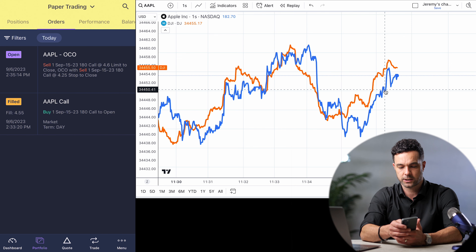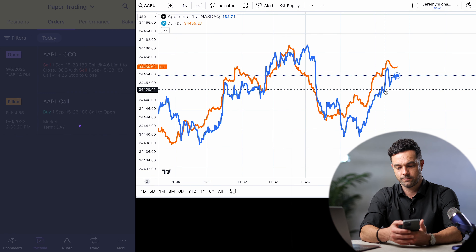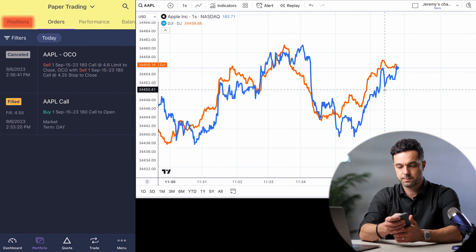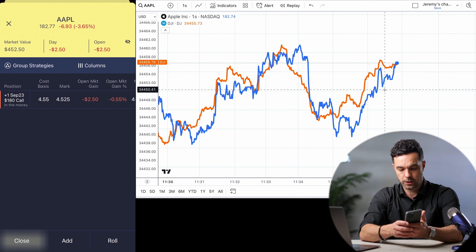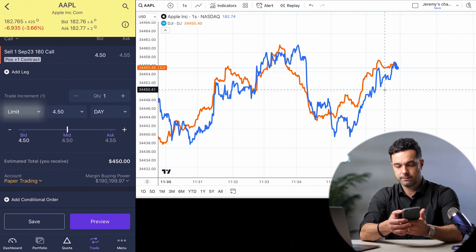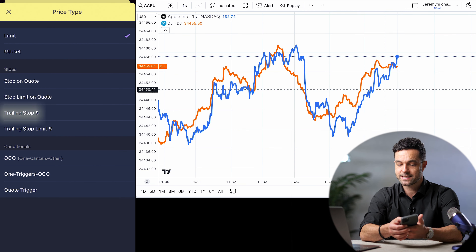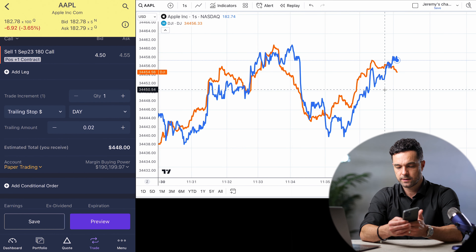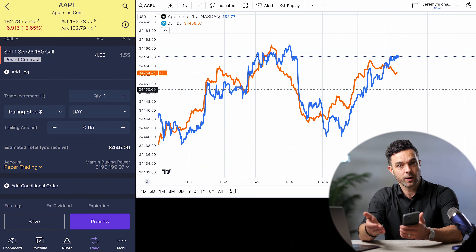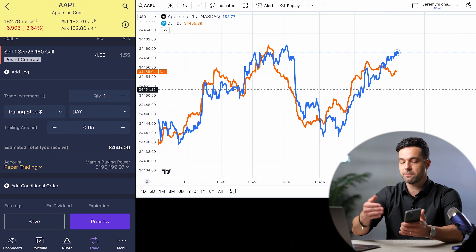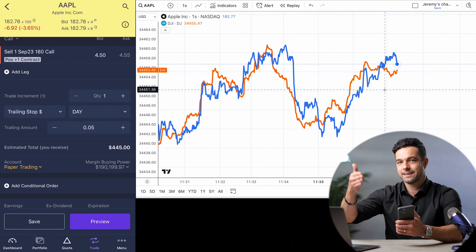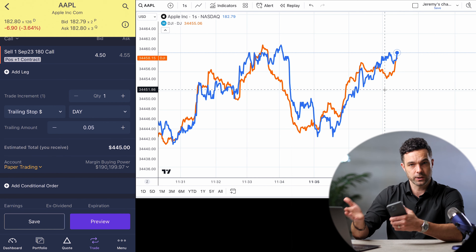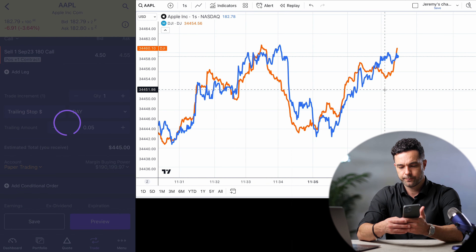I'm going to cancel that order by going into the order section and hitting cancel. Now we're going to demonstrate how to do a trailing stop. I go back to positions, tap on the position, hit close, tap on the limit button, and tap on trailing stop — trailing stop dollar amount. I'm going to choose the amount of the trailing stop that I want. I'm setting it for 5 cents, meaning if the value of this position ever jumps by any amount and then drops by 5 cents, it should sell. With paper trading this isn't very accurate, but in real trading it's very accurate. I'll hit preview, send.